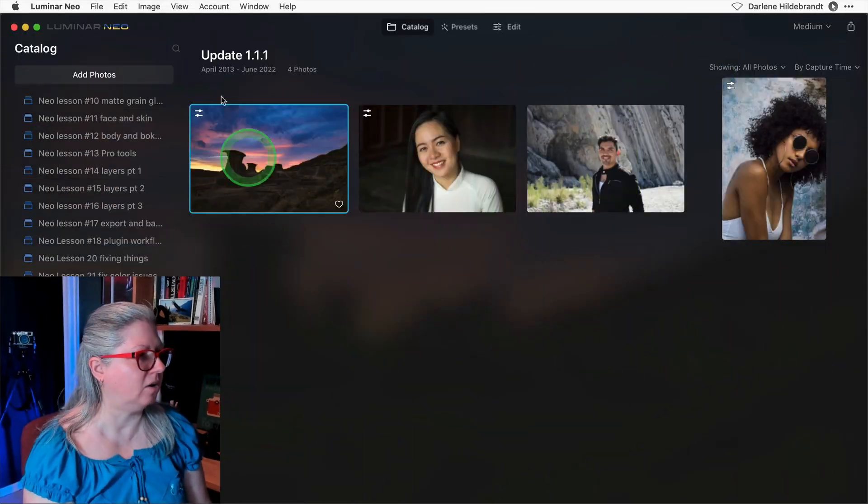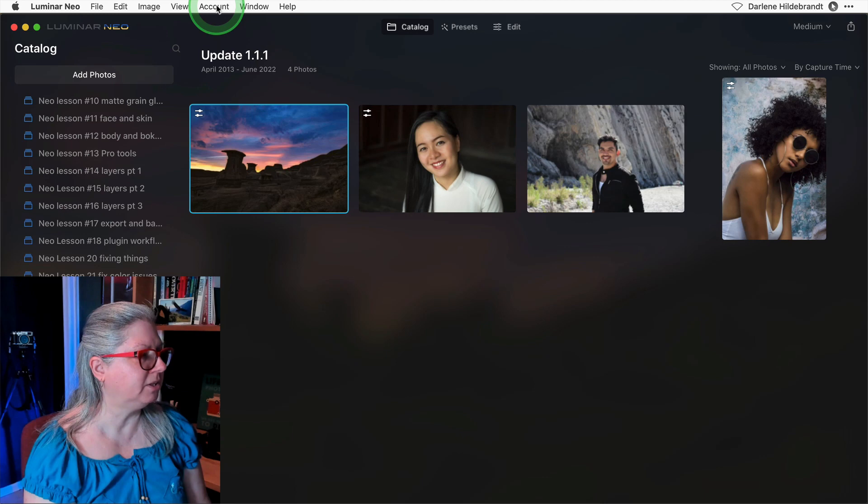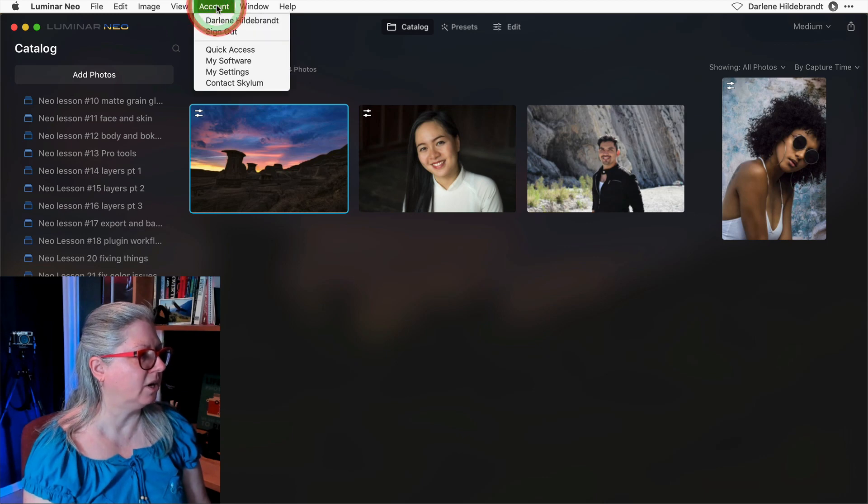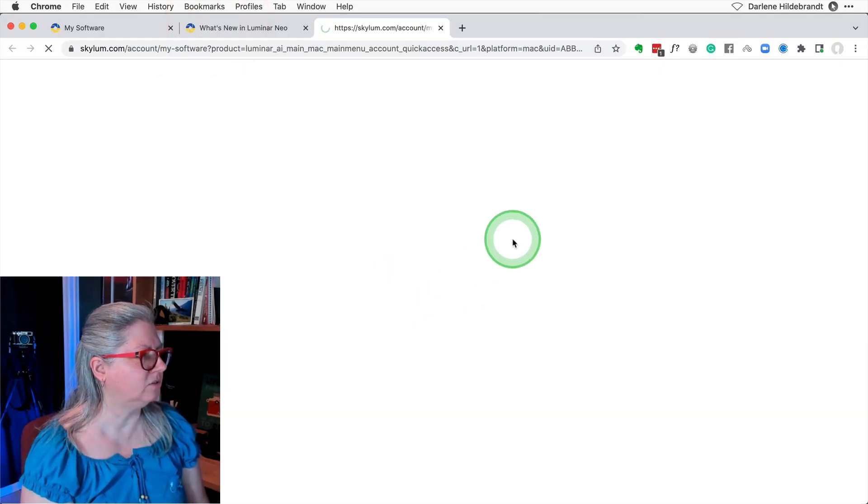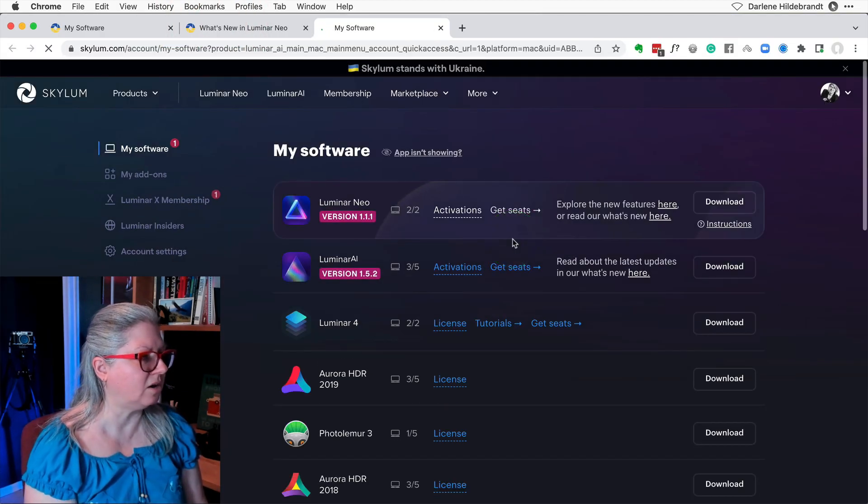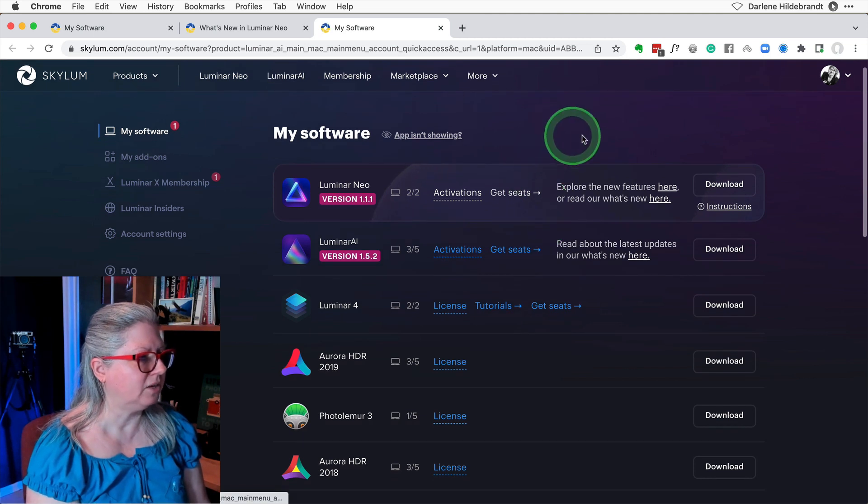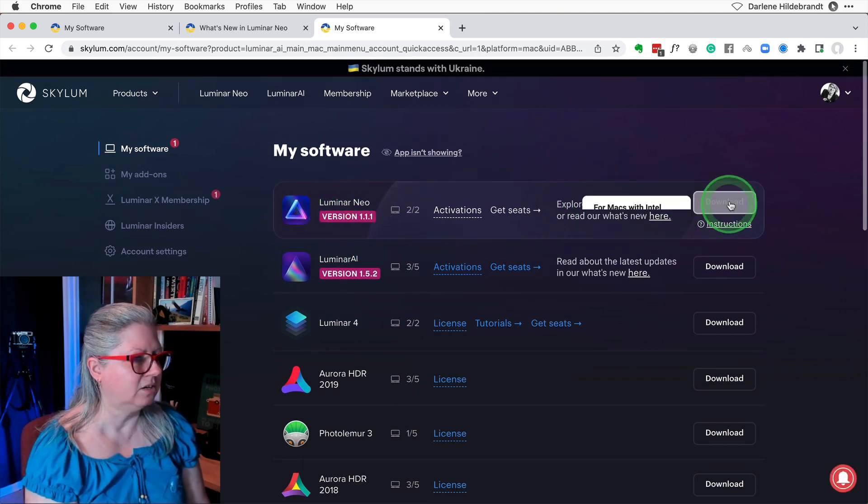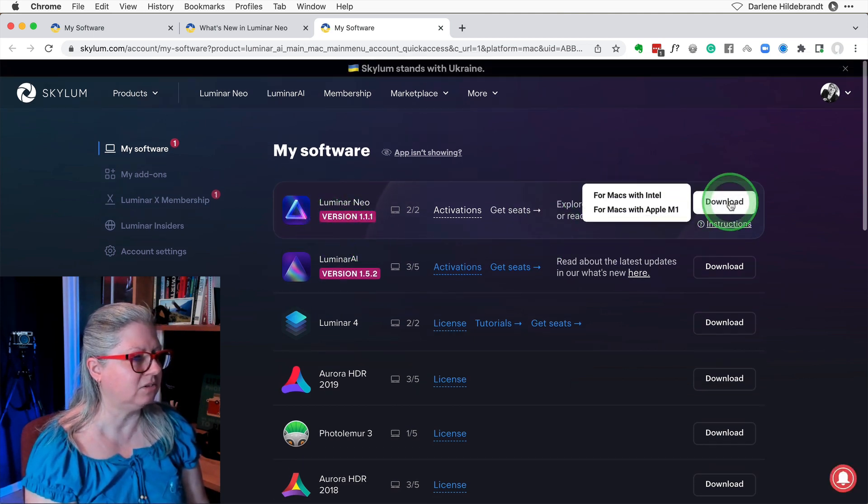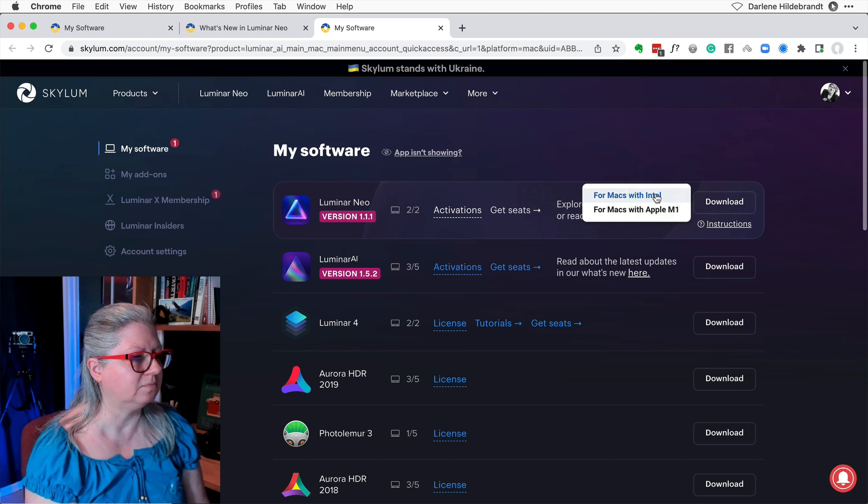To do this, just go to your account on the Skylum website. If you're not sure how to get to your account, open Luminar Neo and there's a link right here. That takes you to your account and then you could see the versions here.